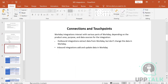Now, what are the different types of connections? Workday integrations interact with various parts of Workday depending on the product area, purpose, and data source. There are two ways you communicate: either you are sending data out of Workday to a third party, or you are receiving data from a third party and inserting it into Workday.